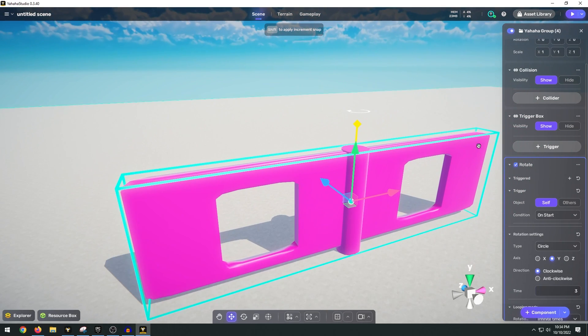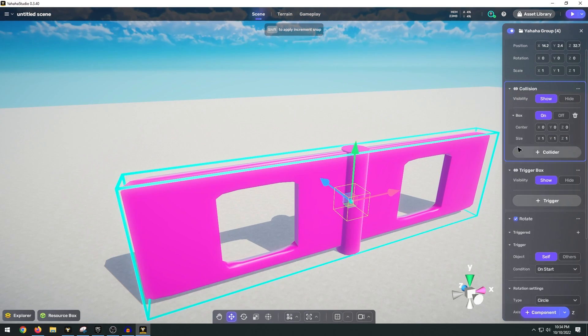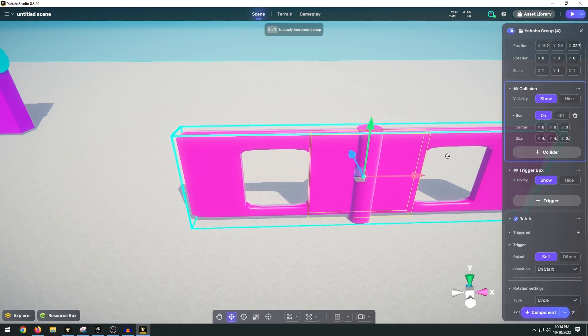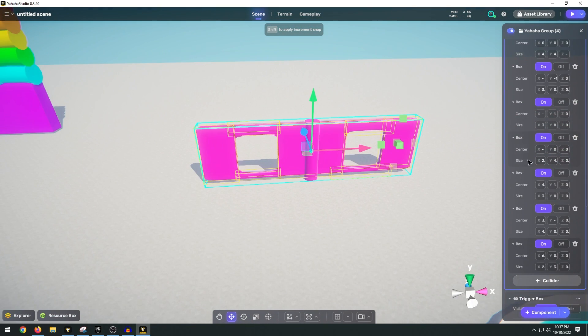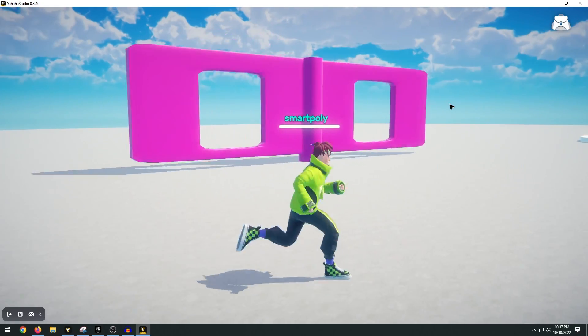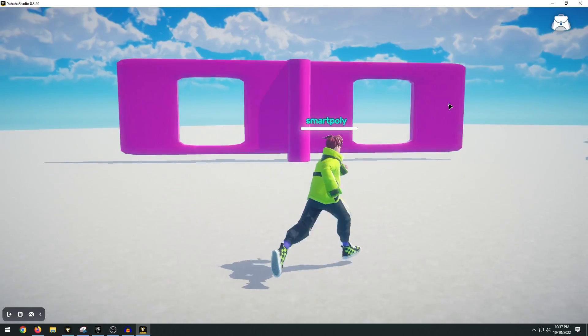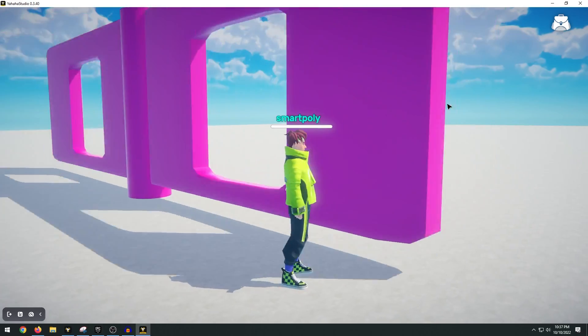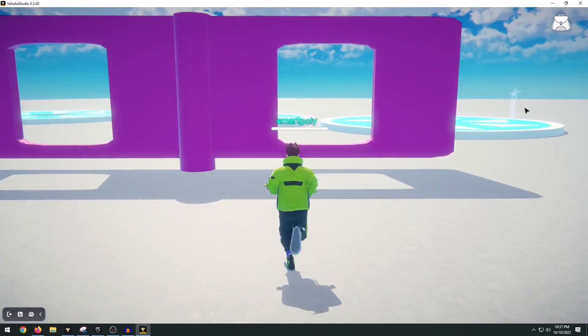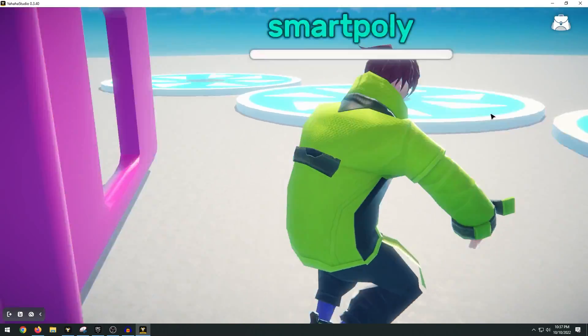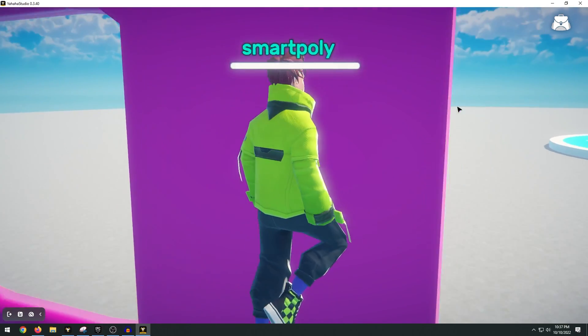Now what we have to do is add some collision as well because the player will just be able to run through this. So let's go ahead and add our box collision and size it appropriately to the model. And once we have that complete we can go ahead and hit play. And now we have our little object here spinning around. If we run right next to it you can see it pushes our character. And we can jump through the holes to get past the obstacle.